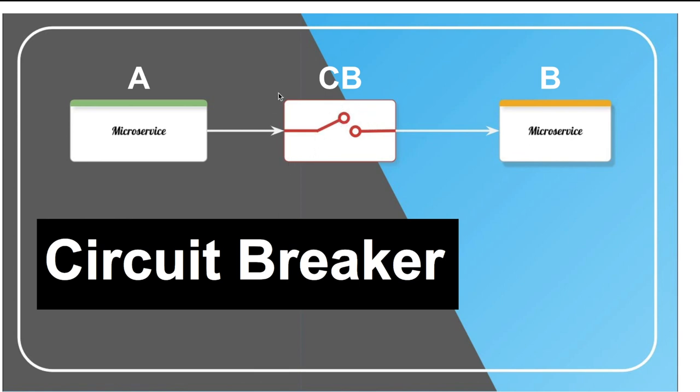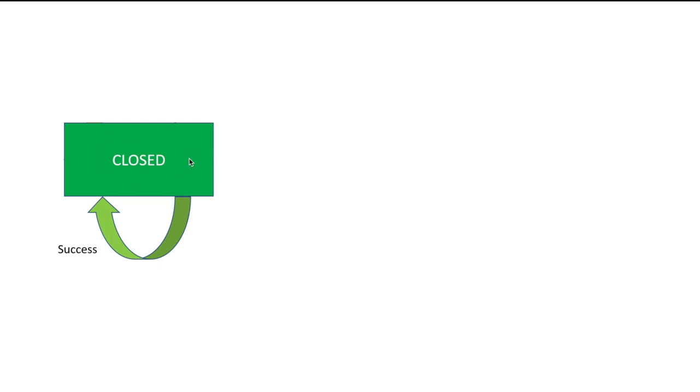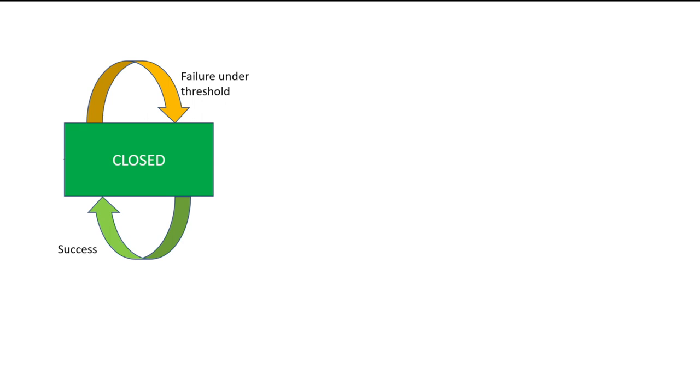First, let me explain what sort of logic goes into the circuit breaker. There is this state called closed where nothing wrong is happening and all the calls from A to B are successful. Then you define a failure threshold. If service B fails only one out of a million times, this is probably fine for you, but if it fails 50% of the time, then it is not fine. As long as the failure is under the failure threshold, the circuit breaker is closed, which means service A can contact service B.